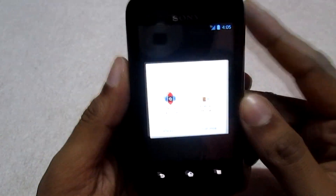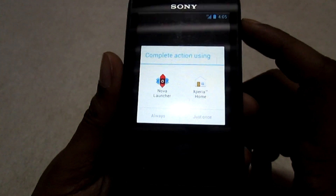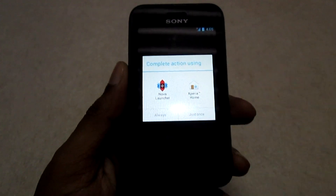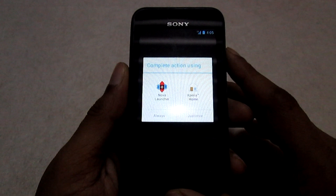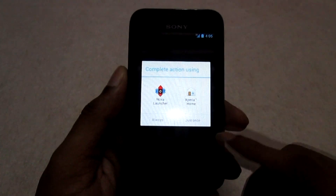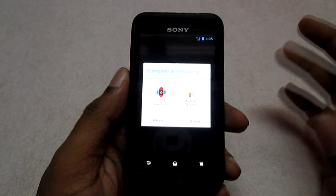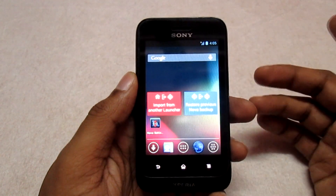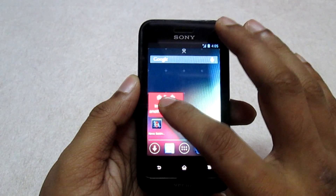On first boot you get two options for the home screen: you can select the Nova Launcher or the Xperia home launcher. The beauty of this ROM is that we have some Xperia features on the CM10 ROM port, which makes it unique from other ROMs. I will select the Nova Launcher because I love the Nova Launcher experience. Now we are into the ROM itself — it is completely a CM10 ROM.